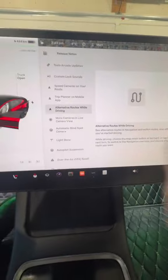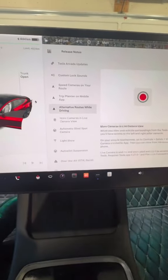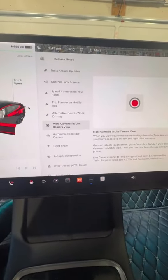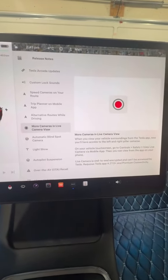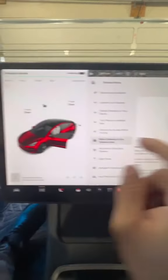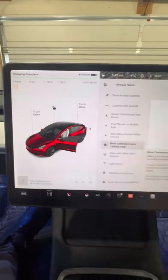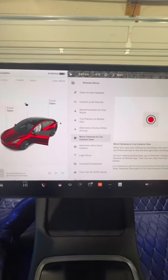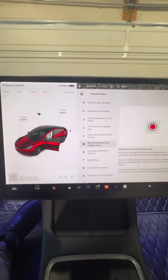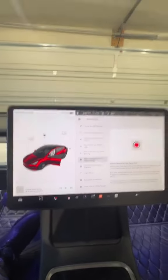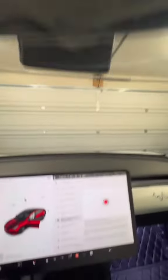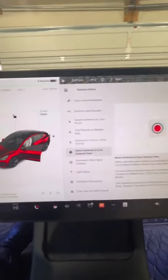More live view cameras in Sentry mode - that's pretty sweet. That means the cameras here on the side of your Tesla you can now view in Sentry mode, whereas previously it was the front, back, sides, as well as that one up there. But now you can view all seven.